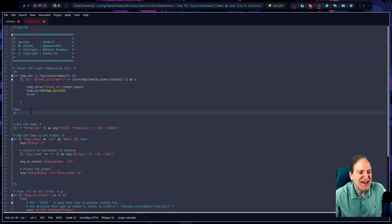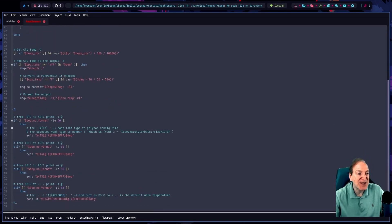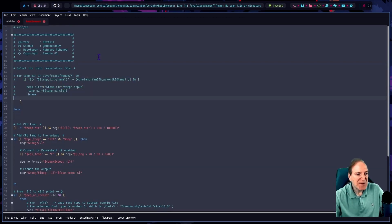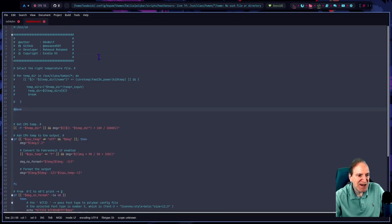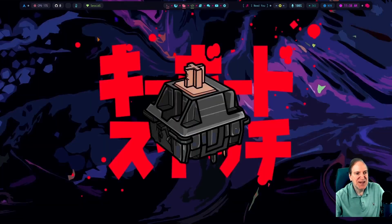I think it's just a bash script, so I'll do it the easy way and just add hashtags to comment out those lines, including the closing bracket. Done — and wow, the error just disappeared right there on the fly! I didn't even have to restart the session or bspwm to do that.